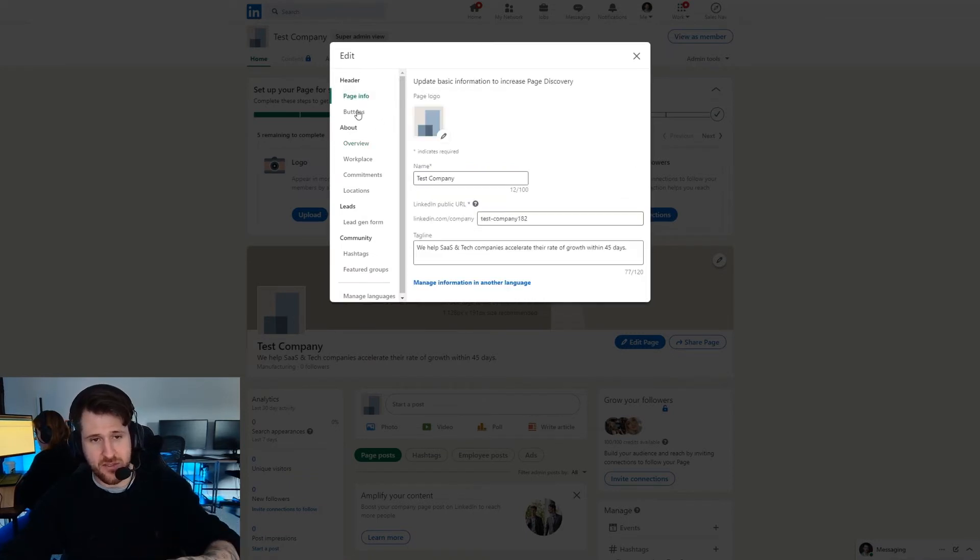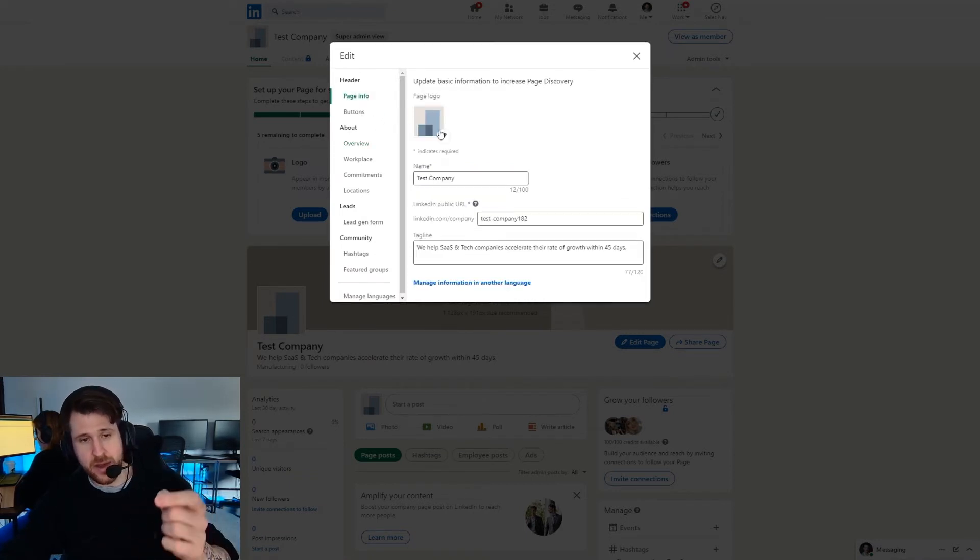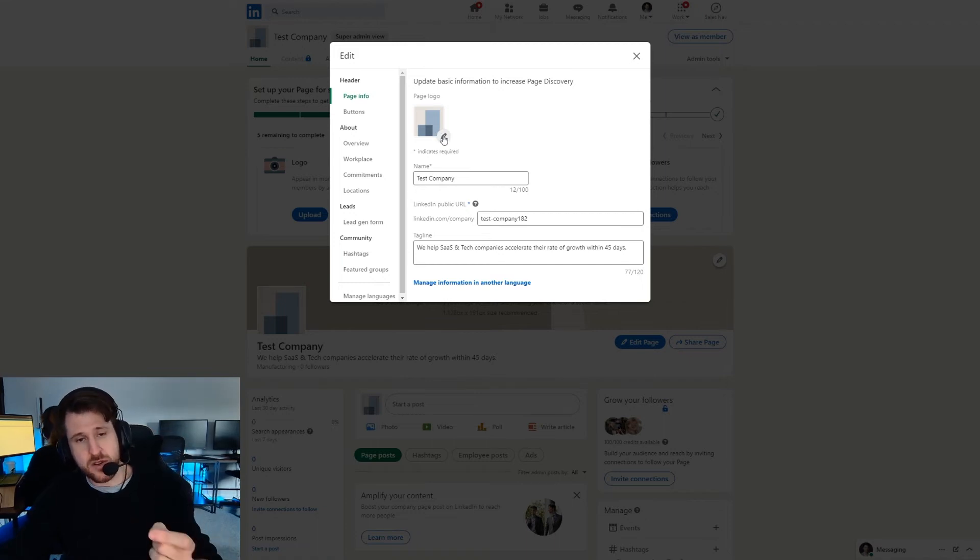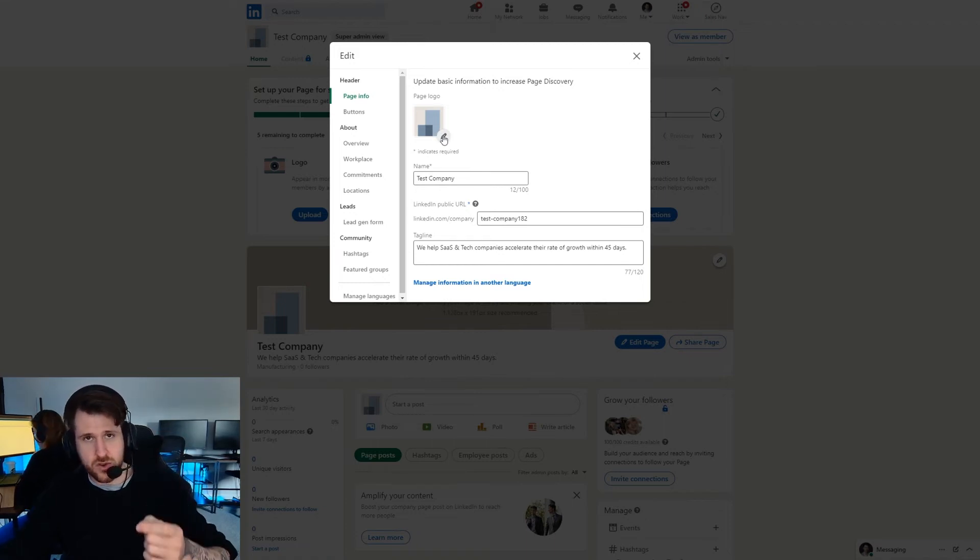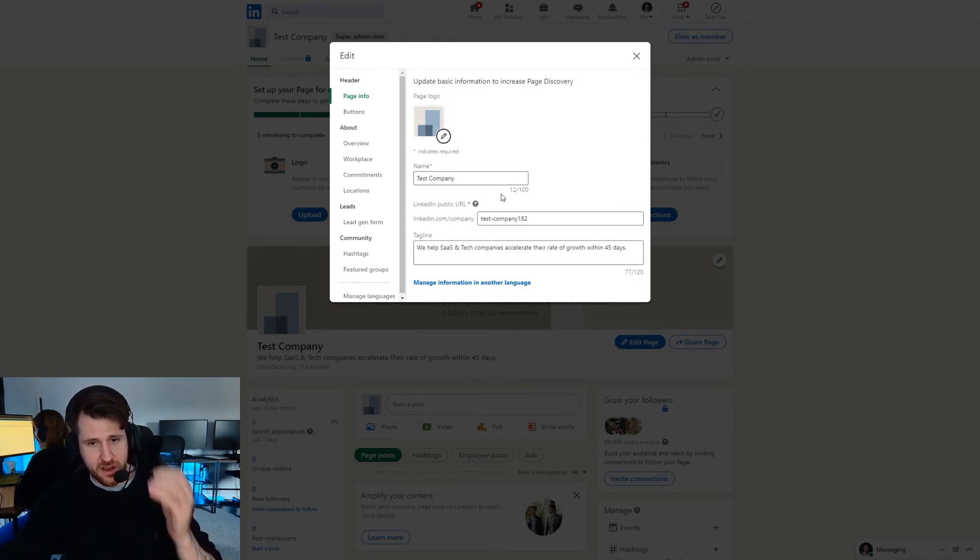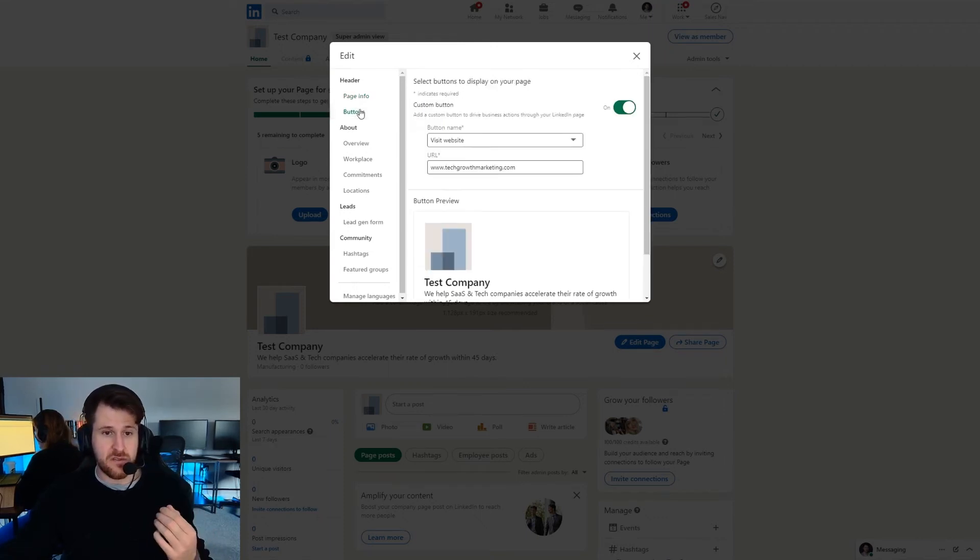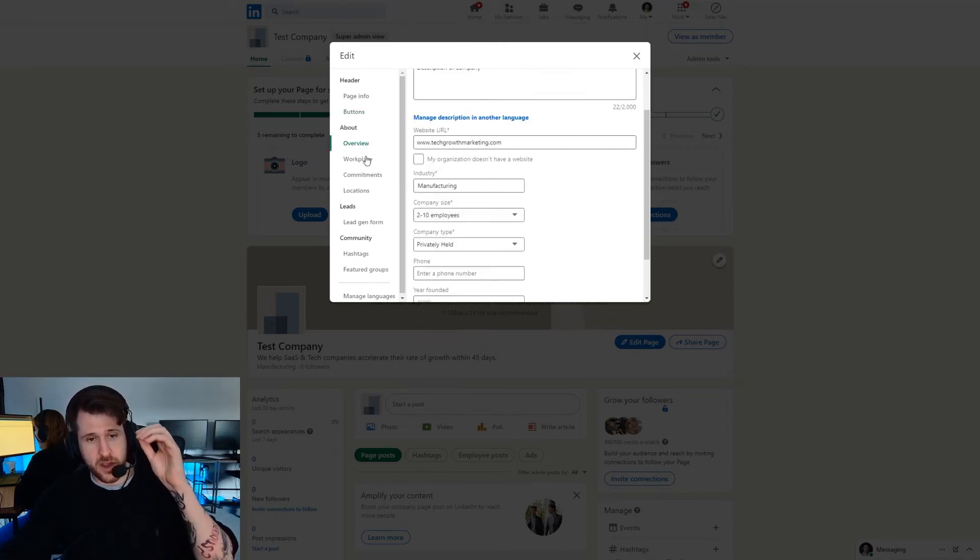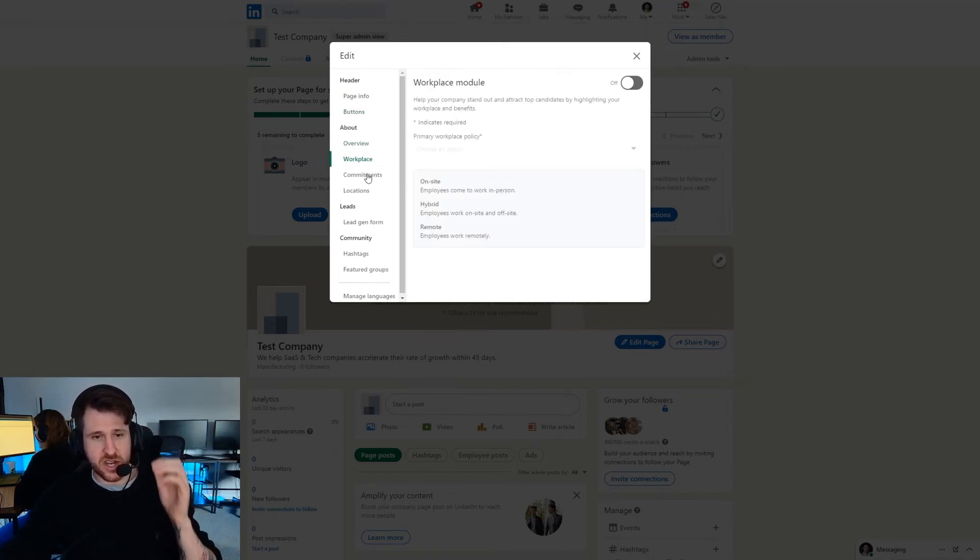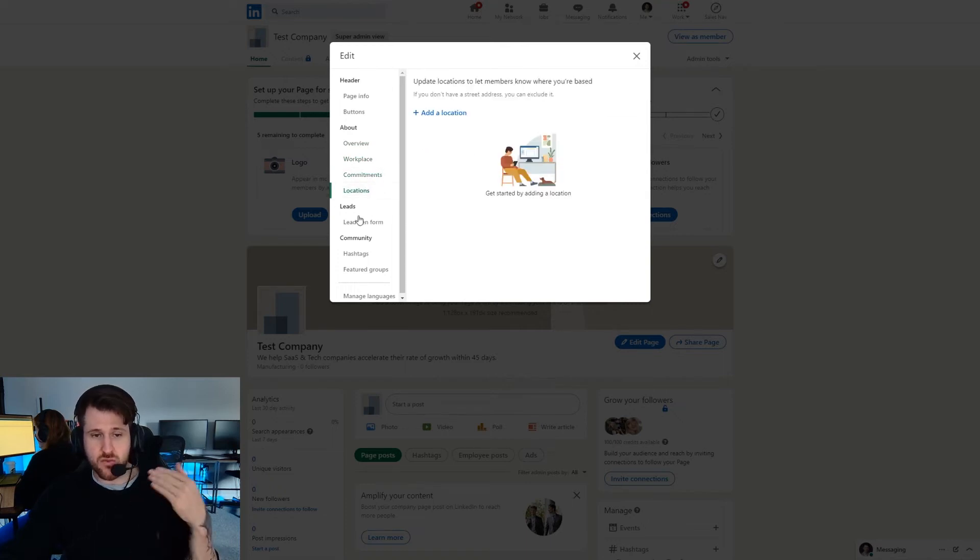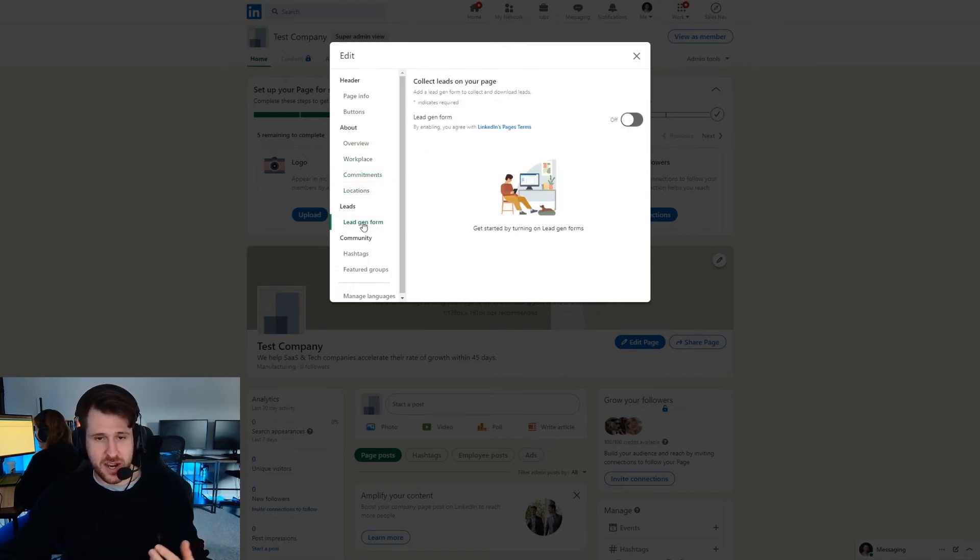So on the left here we have all the different sections and we want to make sure that everything is actioned. So if there's the opportunity to upload a logo or a backdrop we want to click it and upload that. If you have a field that can be filled out make sure you fill it out. But yeah work your way down this list and fill out as much information as you can. It's really self-explanatory.